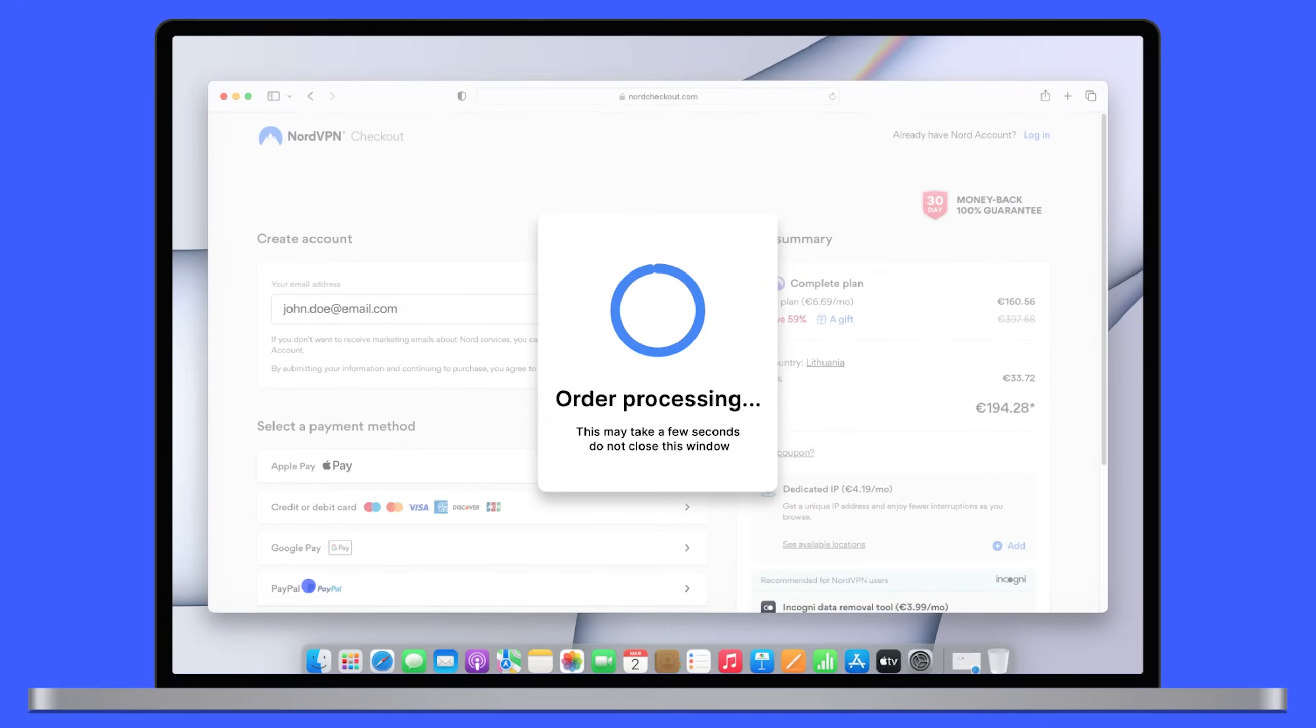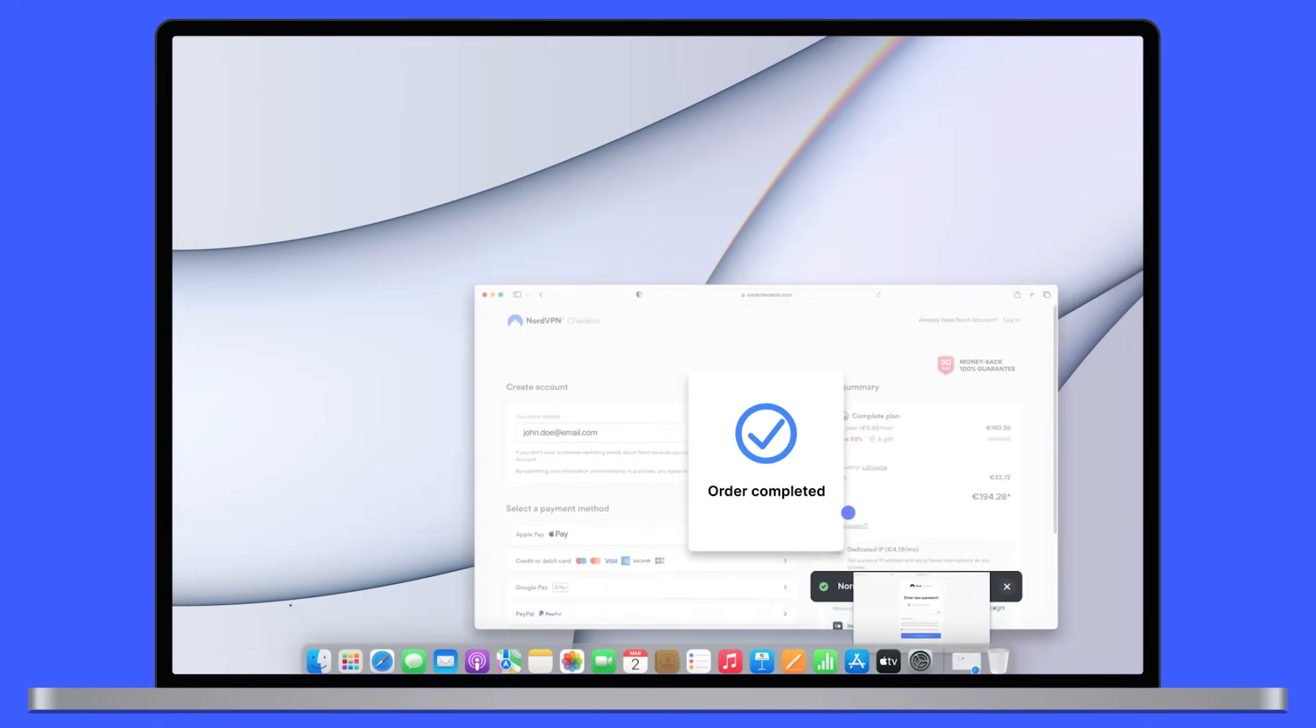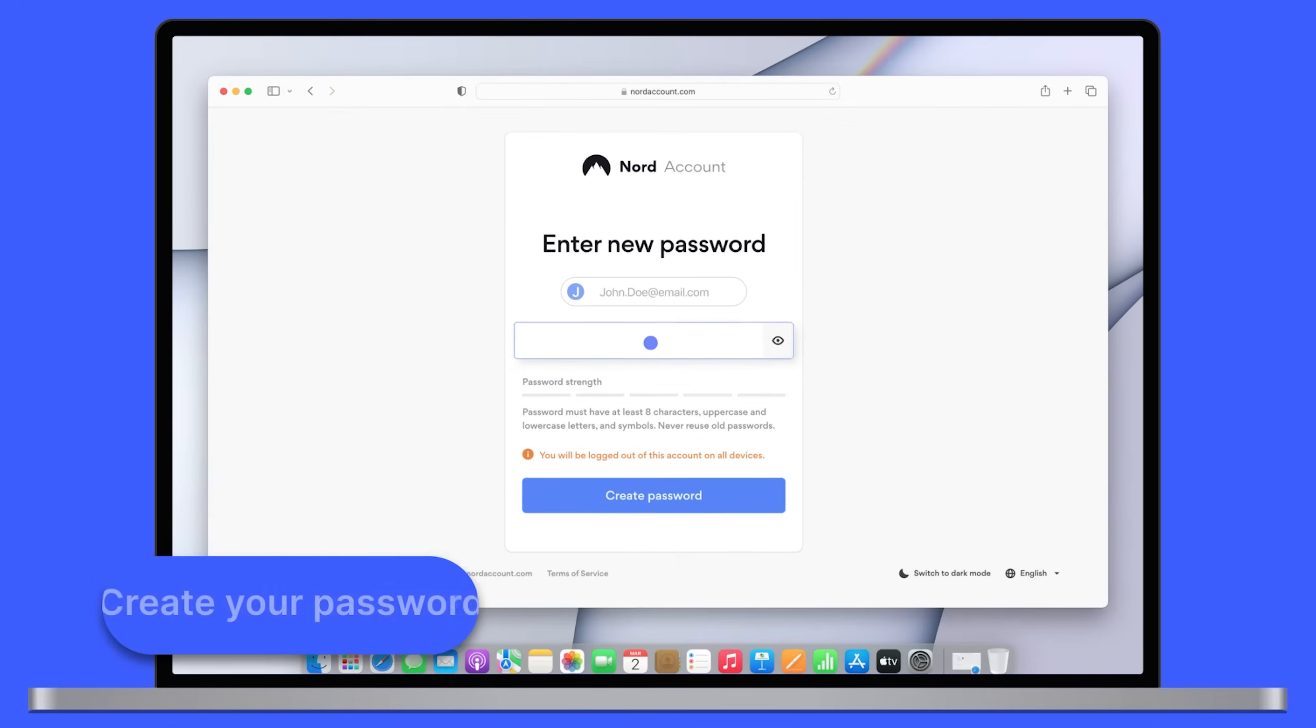A Nord account registration link is already in your email. Follow it to create your password.